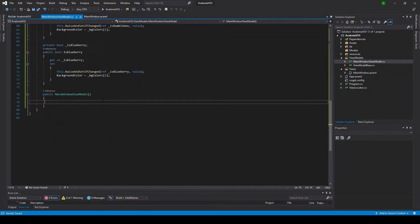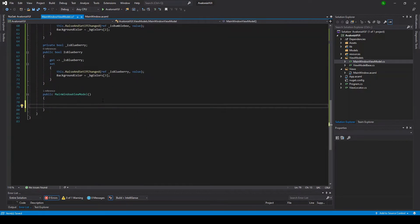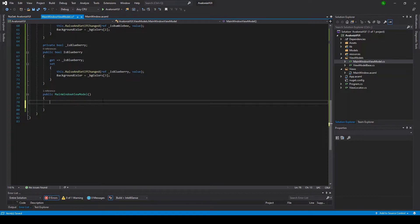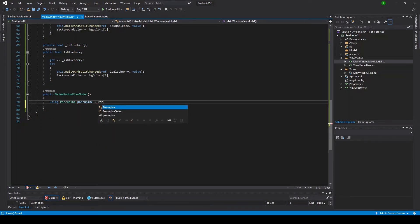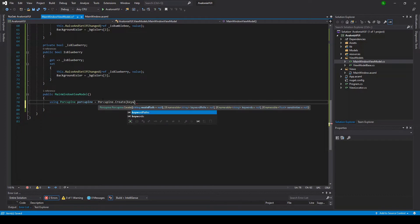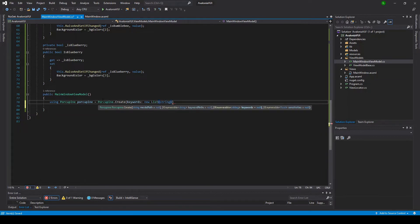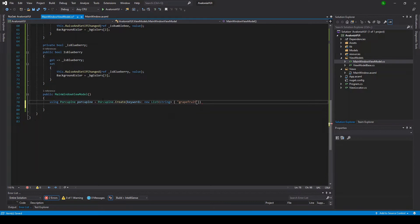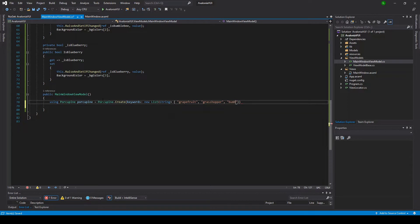The first thing we're going to do is add an instance of the Porcupine class and call it Porcupine. We're going to use the Porcupine.createFactory method. There's a selection of properties here that you can initialize. Most importantly, you need to tell it which keywords to detect. You can either give it a list of paths to custom keyword files that you've created through the PicoVoice console, or you can initialize it with a selection of built-in keywords, a list of which can be found in the Porcupine.builtInKeywords constant. In this case, we're going to initialize it with a list of built-in keywords. These will be the four wake words that correspond to the four radio buttons in our UI.